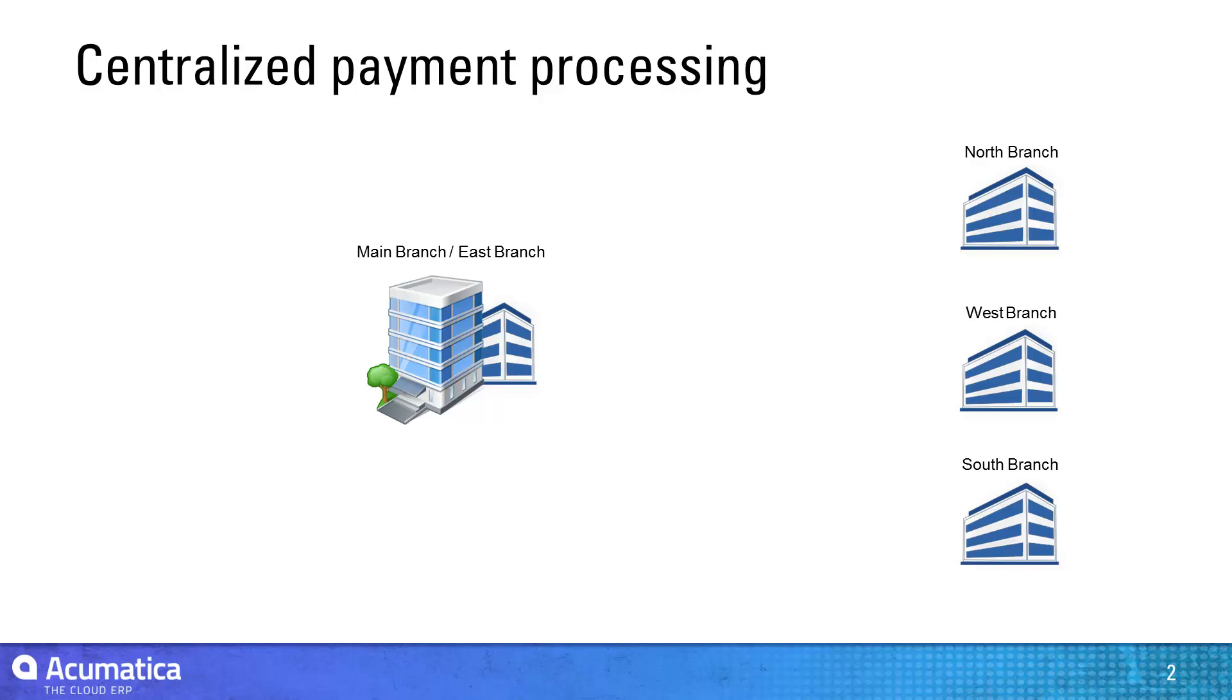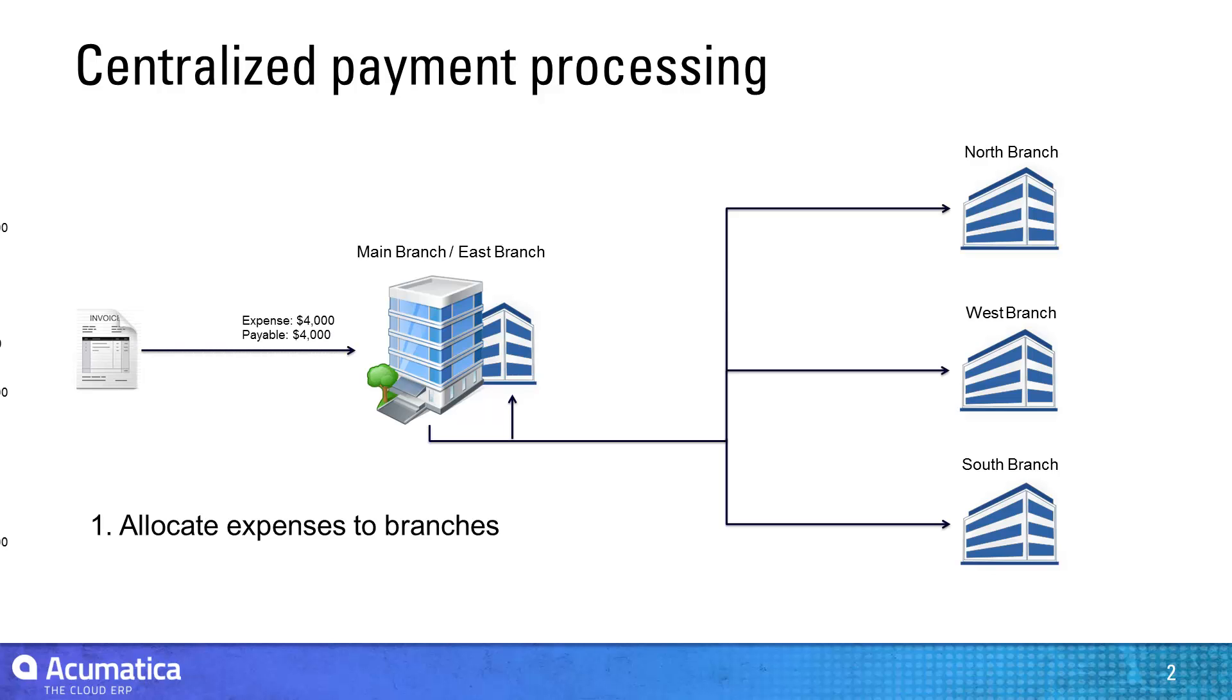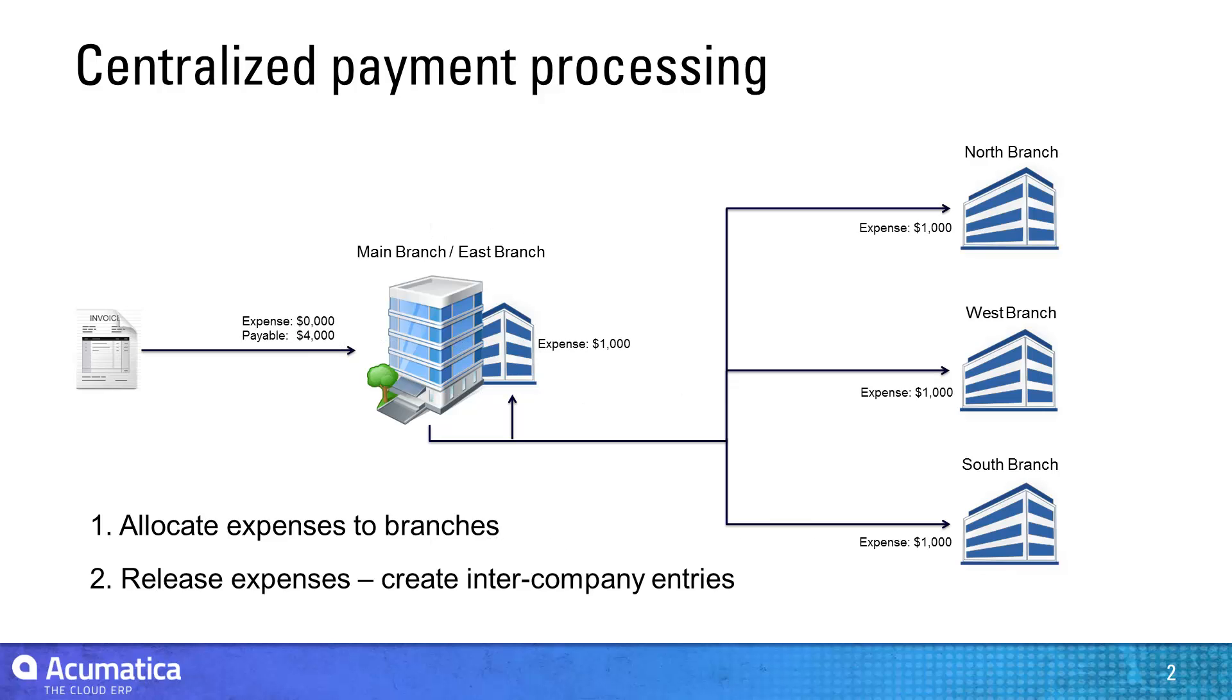In this video, I will demonstrate how to make a single rent payment and allocate expenses evenly over four different branches. This process is simplified through the use of allocations and automated inter-entity transactions.